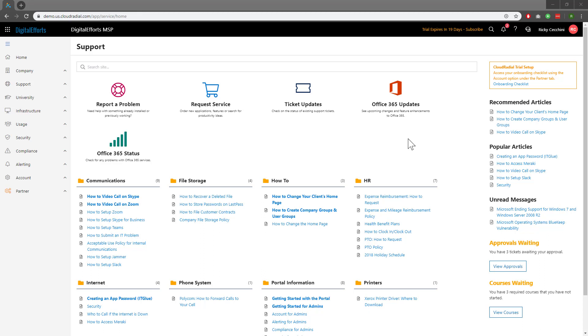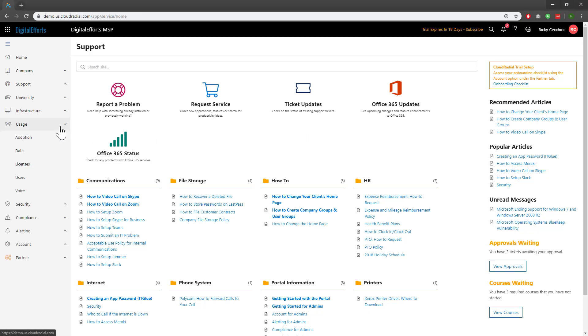To start, let's navigate to the Usage drop-down on the left. Then, let's go over to Users.